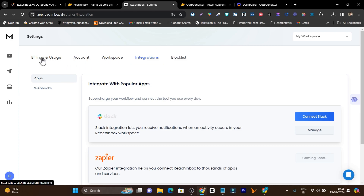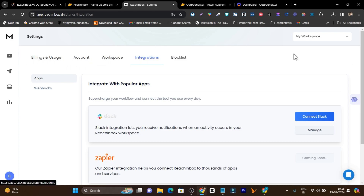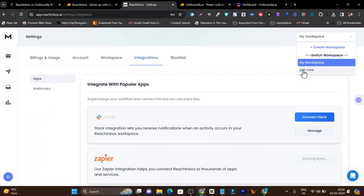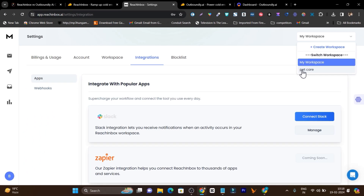There's one more feature I really like in Reach Inbox — creating workspaces. I have created two workspaces: one for my core business and a second one for my clients or freelancing work or different businesses. That's how I can use the workspace feature here.